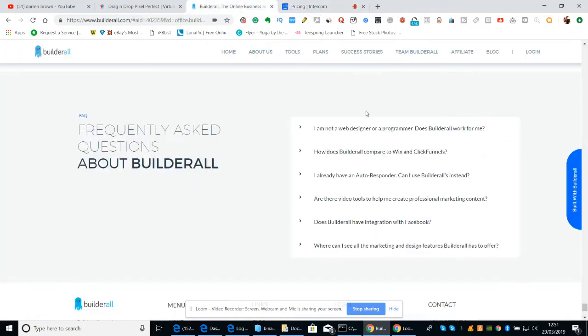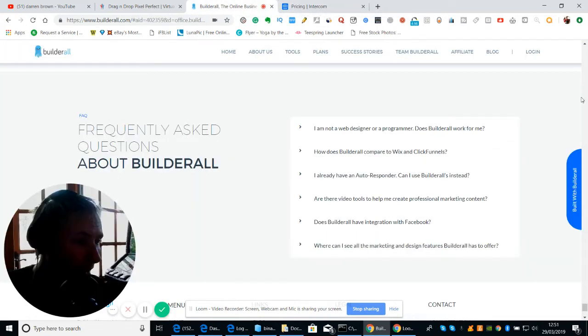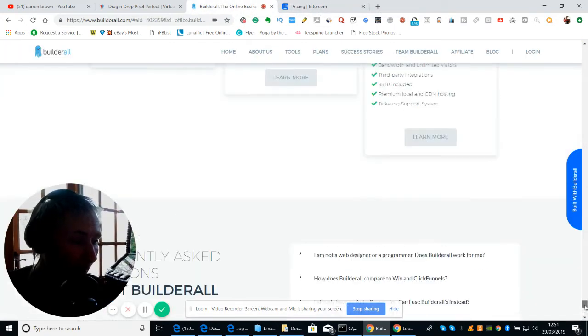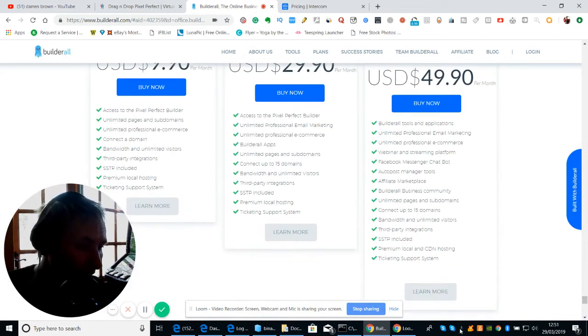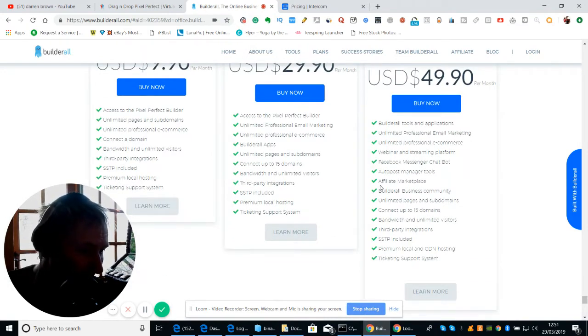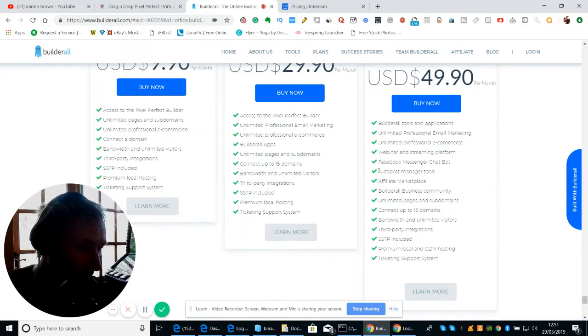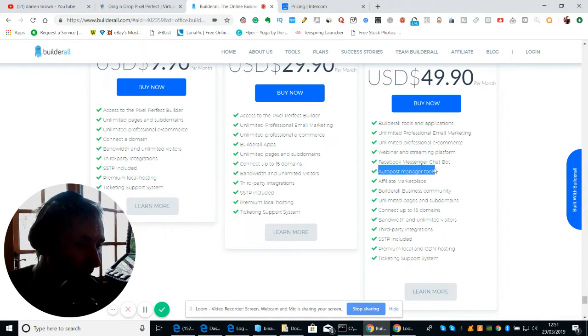Now on Builderall, if you get the $49 package, it gives you the auto-responder as well. Here's your auto-post, which is this little fellow here. See that? Auto-post manager tool. And basically what that is, is Mailing Boss.